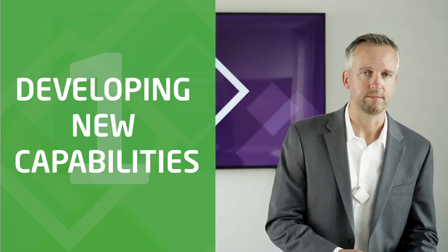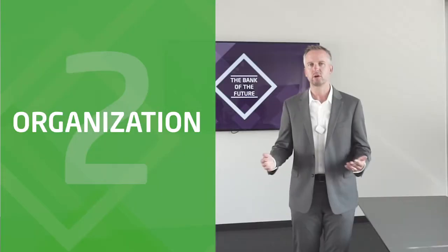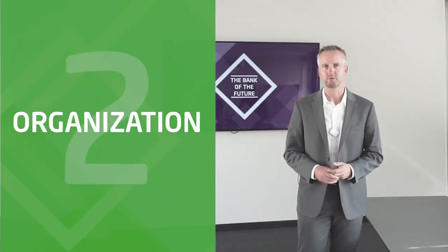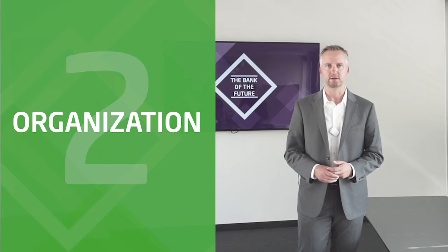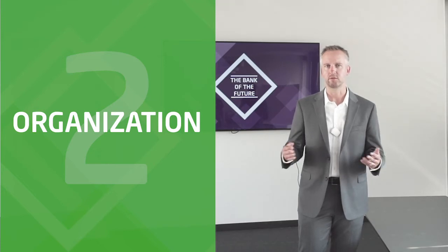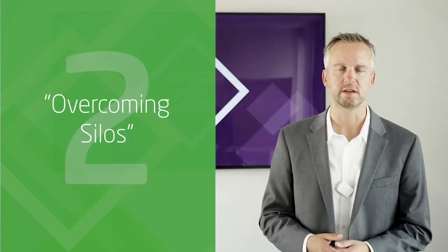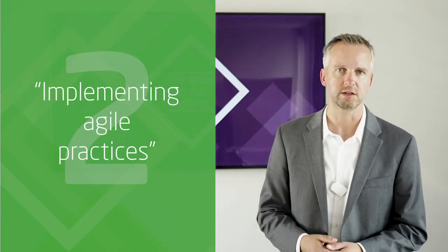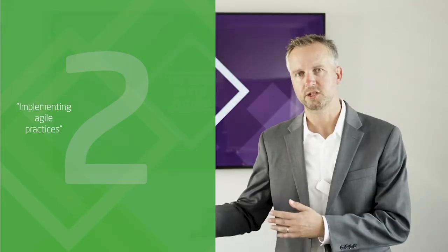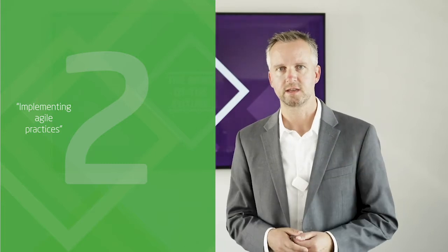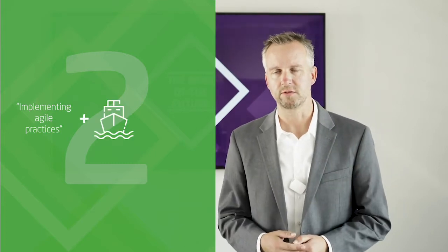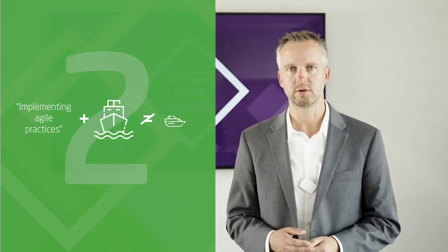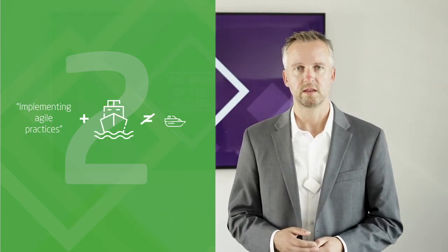When we talk about organization, the problem has been recognized and there's a lot of talk about overcoming silos and implementing agile practices. One thing should be clear, however. Just implementing agile practices in the engine room of a tanker won't turn it into a race boat. There's much more to this.